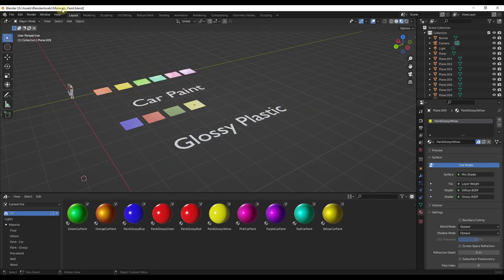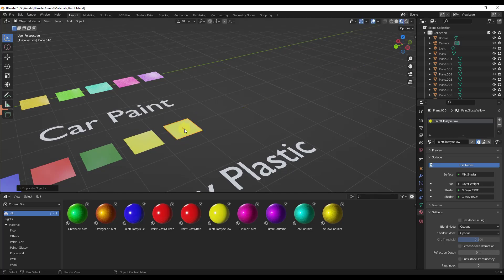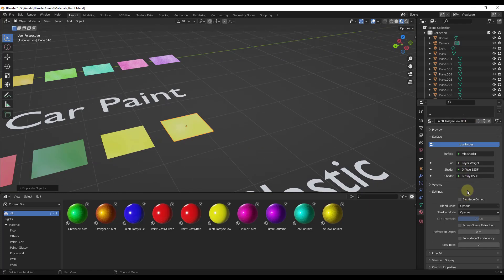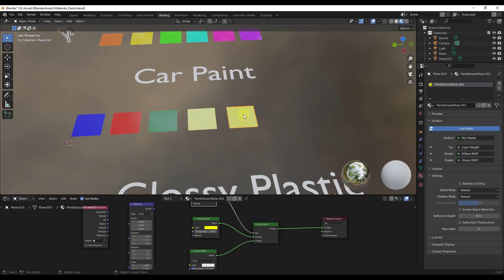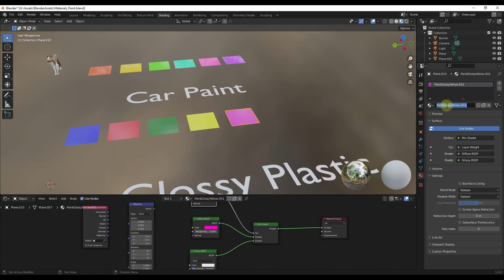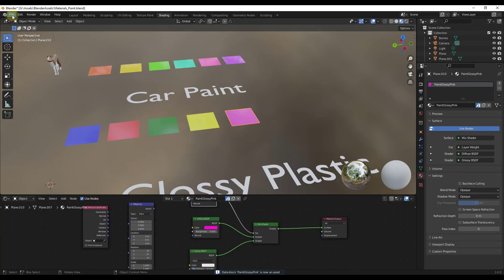I've specifically decided that this file is going to be for any paint-style materials. If I want to add a new material, I would just do a Shift+D to duplicate and apply the new material to this object, then save it. So for example, I've got this glossy yellow paint. Let's say I make a glossy green paint — or actually a glossy pink. I'll go into the shader editor, pick this material, and just change the diffuse color to pink. I would name this "paint glossy pink," right-click on it to mark it as an asset, and then save it.